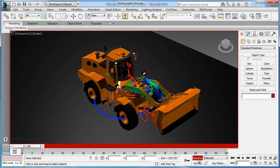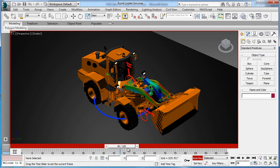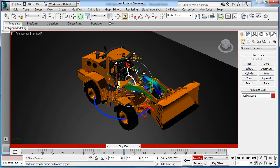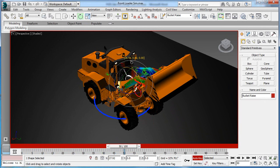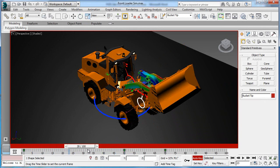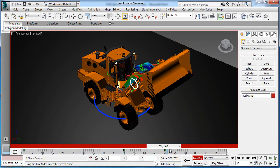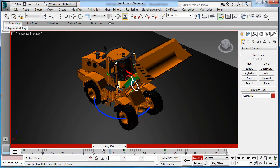3ds Max Design makes animating the motion of the bucket arm extremely easy. Simply activate the auto keyframe and set the timeline to the desired time point in the animation. Then use the move and rotate tools to position the bucket as desired. To preview the animation, simply drag the timeline indicator back and forth.